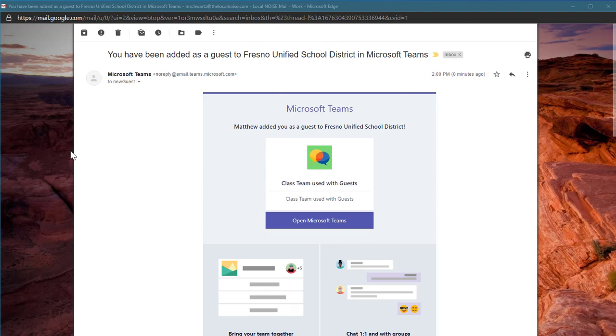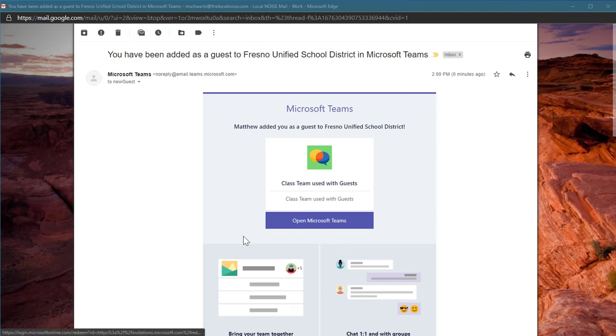Here is the email that was sent to my new guest that I have invited to my team. Now we will go from the guest perspective of getting signed in to the team that we're using with guests.